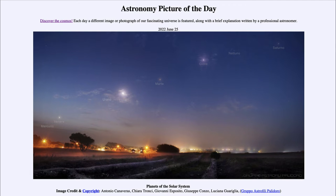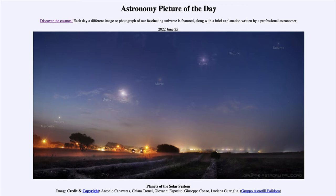Greetings and welcome to the introduction to astronomy. One of the things that I like to do in each of my introductory astronomy classes is to begin the class with the astronomy picture of the day from the NASA website, that is apod.nasa.gov/apod.